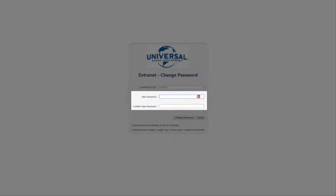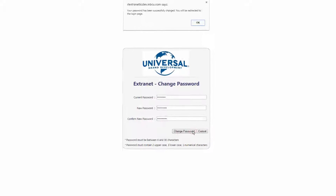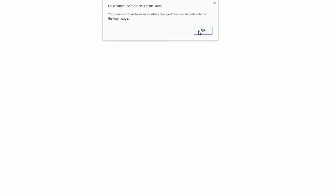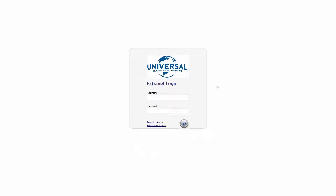In the lines New Password and Confirm New Password, enter your new password. Once you've entered the new password, click Change Password. If your new password is accepted, a pop-up message will appear informing you that your password has been successfully changed. Select OK. You will be redirected to the Login page, where you will enter your username and new password to log in.